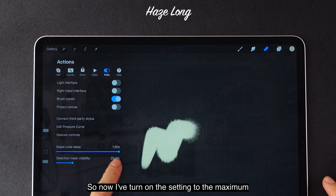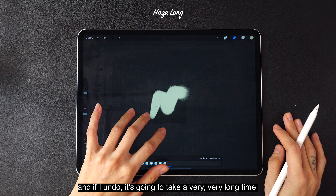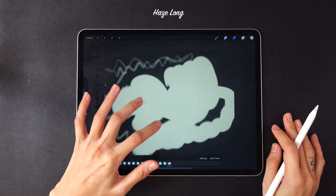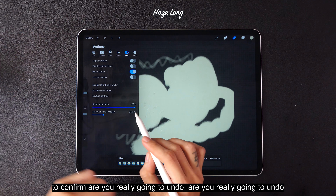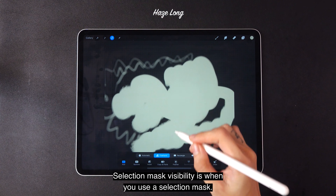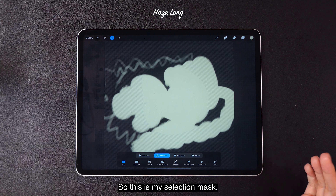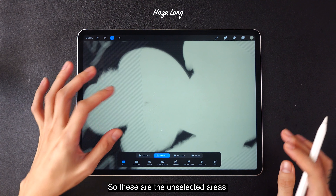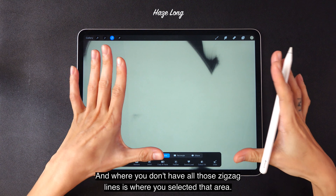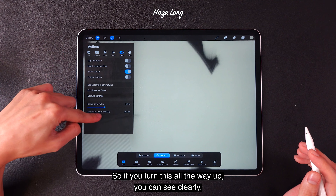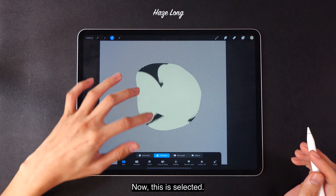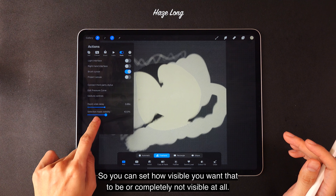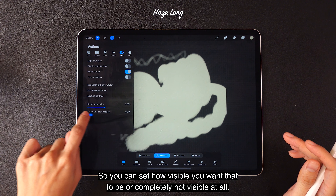If I turn the rapid undo delay setting to the maximum, it's going to take a very long time — it takes quite a while for the undo to happen because it's trying to confirm whether you really want to undo. Selection Mask Visibility is when you use a selection mask. You can see these lines — the zigzag lines are the unselected areas, and where you don't have those lines is where you've selected. If you turn this all the way up, you can see clearly what is selected and what is unselected. You can set how visible you want that to be, or make it completely not visible at all.